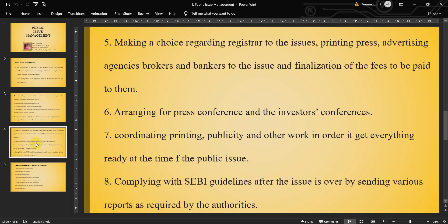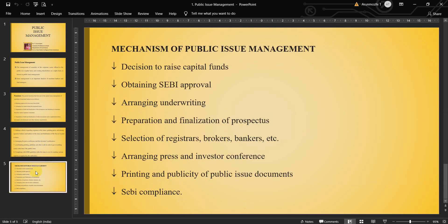He has to follow those and submit the documents. Now we move on to the mechanism of public issue management — how does it work? It is a process, one step after the other. The first process is the decision to raise capital funds. Once decided, the next step is to get approval from SEBI, Securities Exchange Board of India. Then arranging and underwriting — because shares may not be sold, an underwriter is sought to sell the shares, and he takes a commission called the underwriting commission.